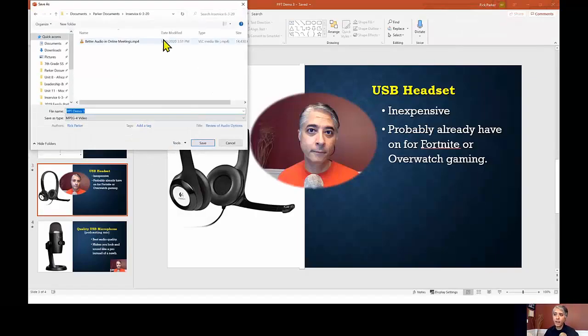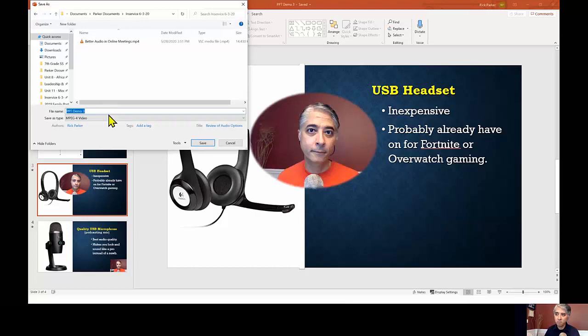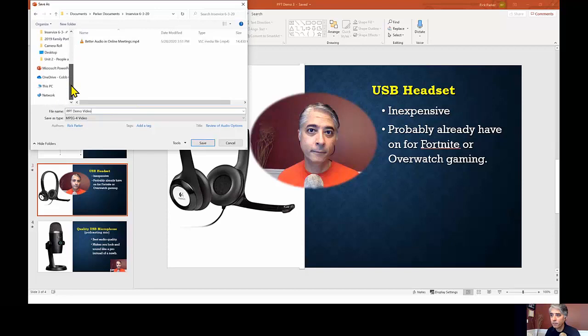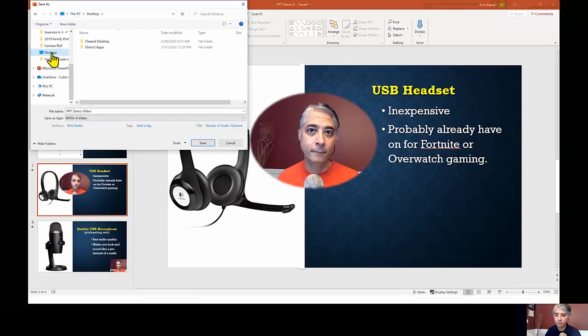It's going to ask you to give it a name. OK. And I'm just going to go ahead and say PowerPoint demo video. It's going to ask you to give it a name. And I'm also going to save that to, can I save it to my desktop? I'm also going to save that to my desktop because that saves a little faster there.